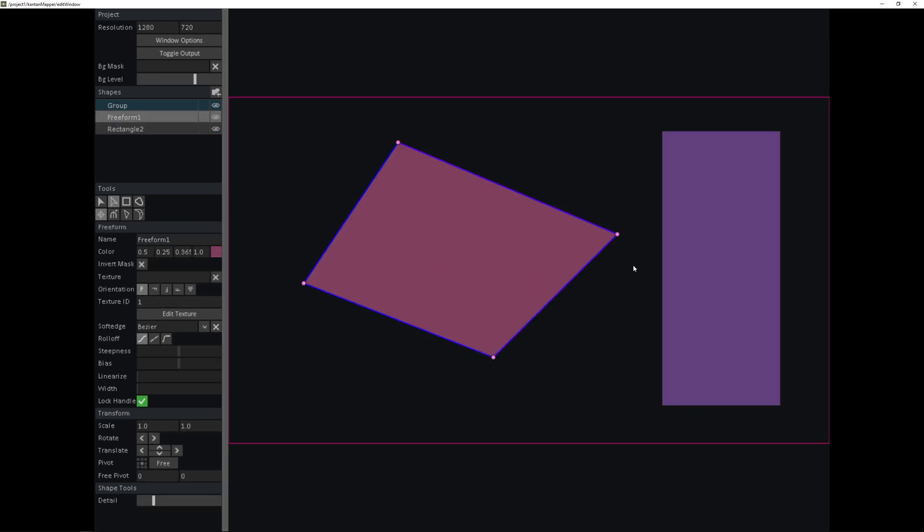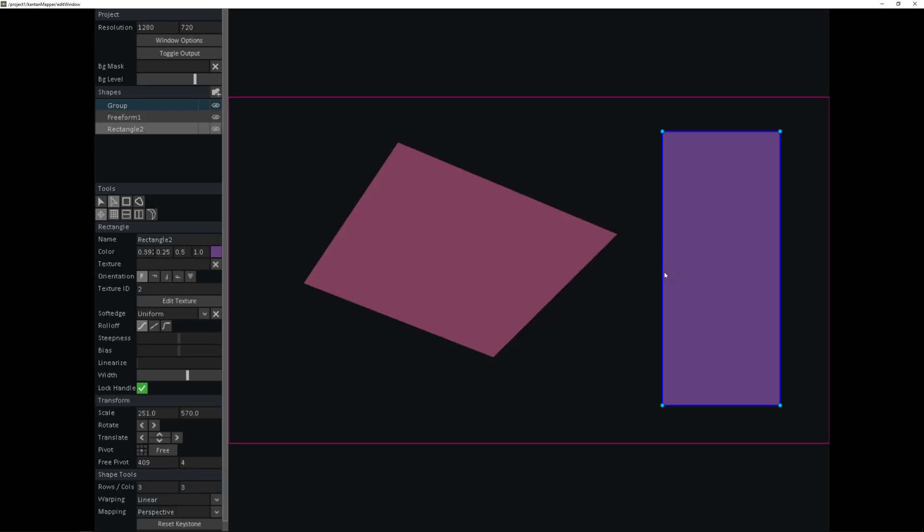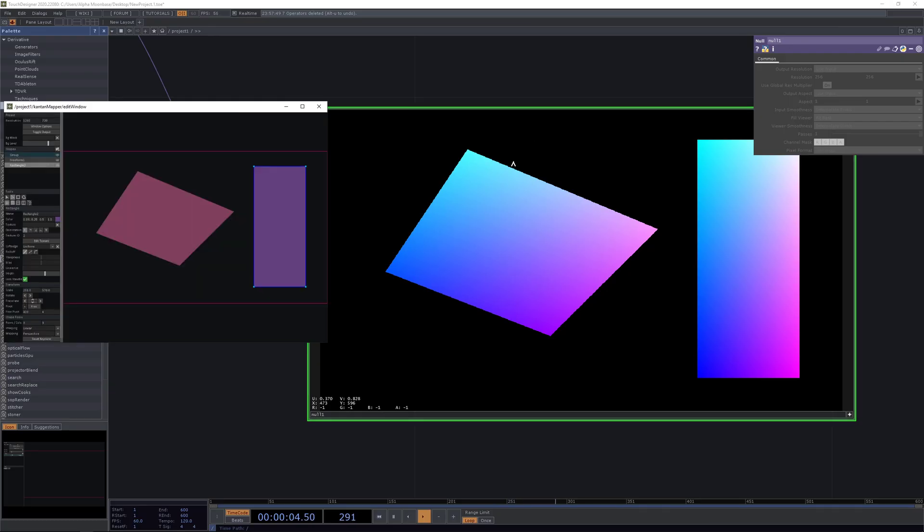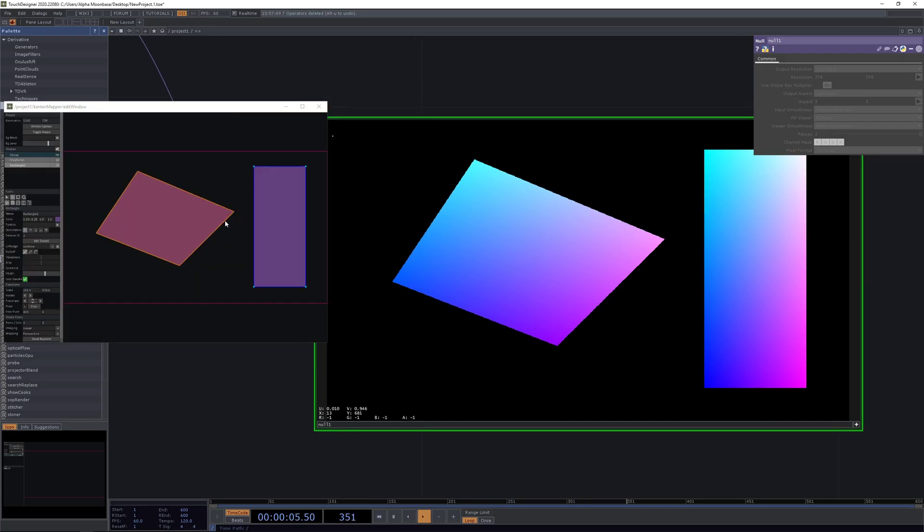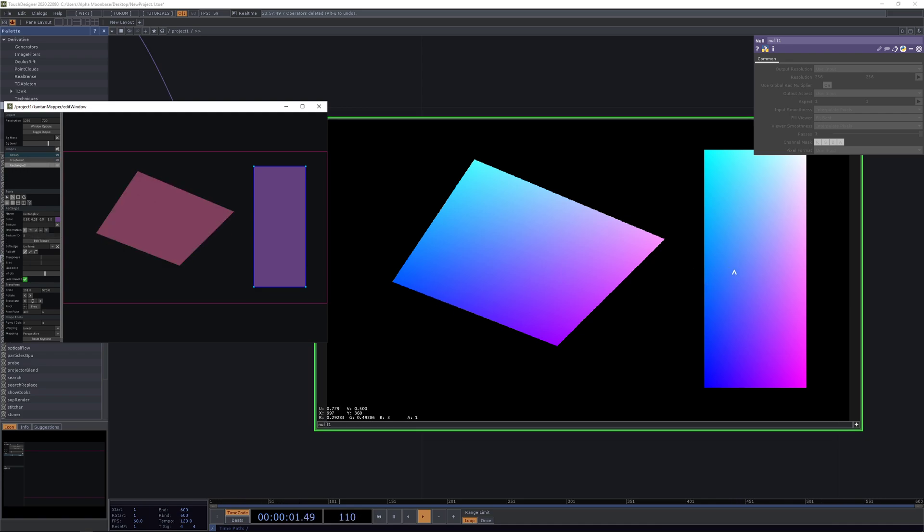This corresponds with the texture ID we just gave the shape inside of our Kantan. So when we change this value here to a 3 value, we can now see that the blue value of our right shape here is set to 3.